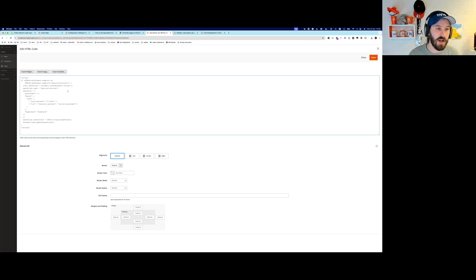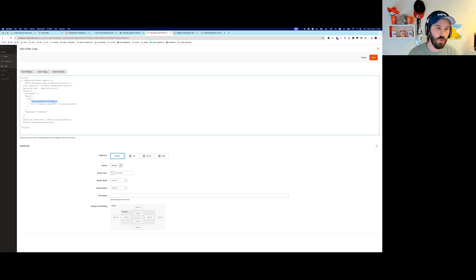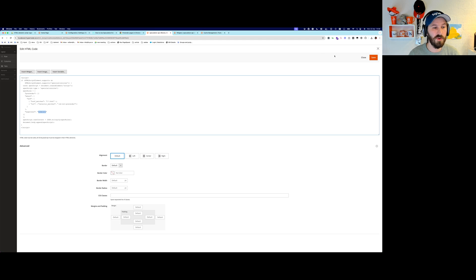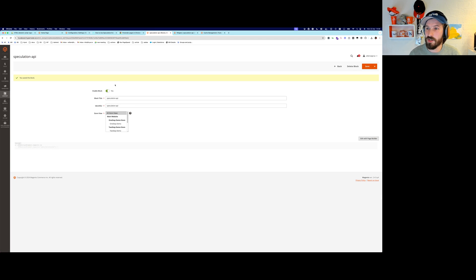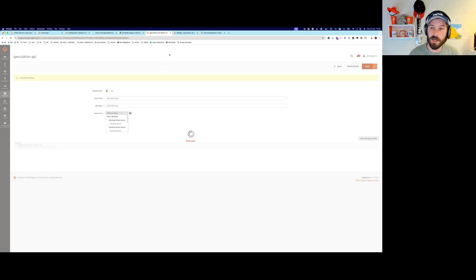So that allows me to tweak the script and see if I want to change the matches here or set it to eager instead of moderate. I'm going to go ahead and save this block.